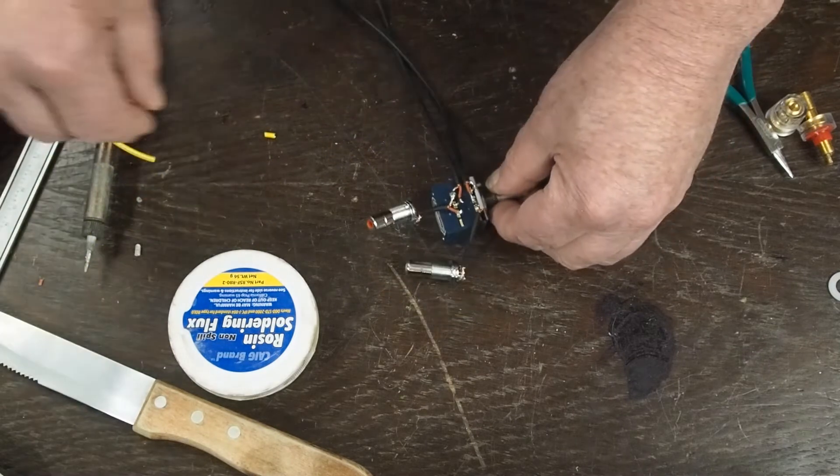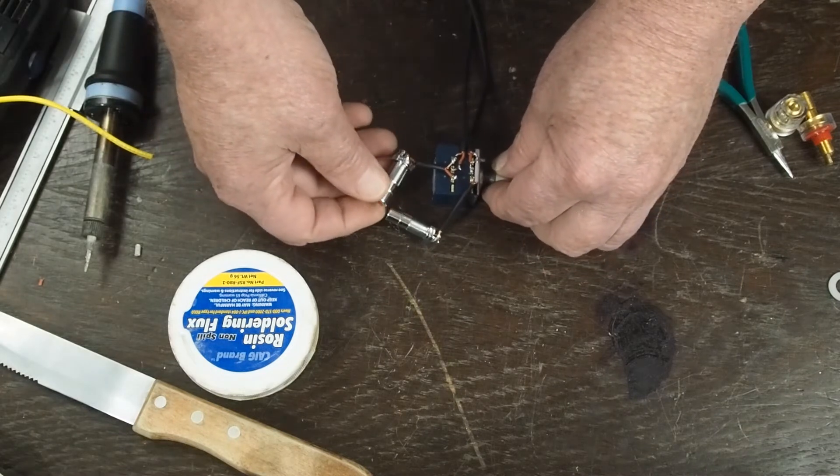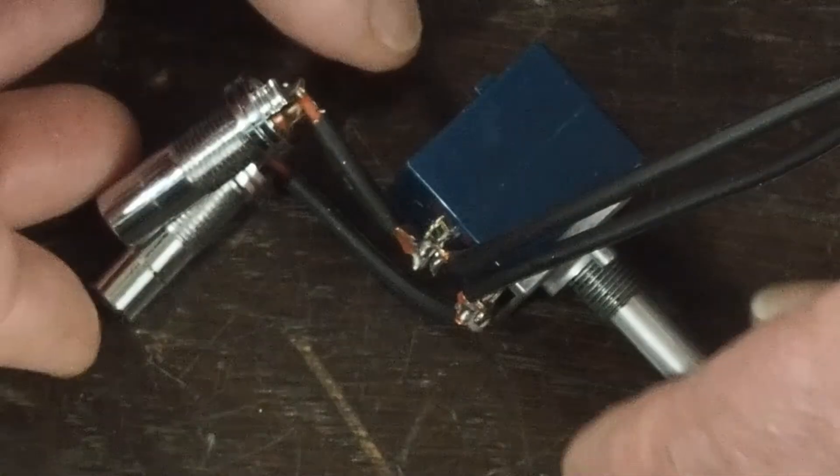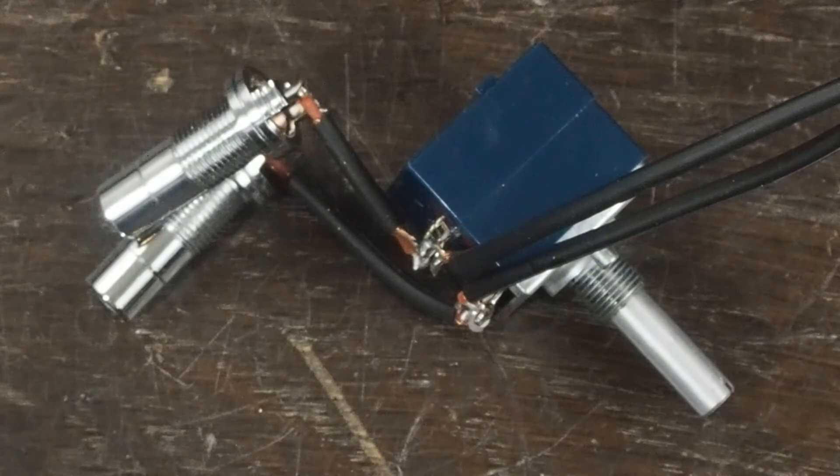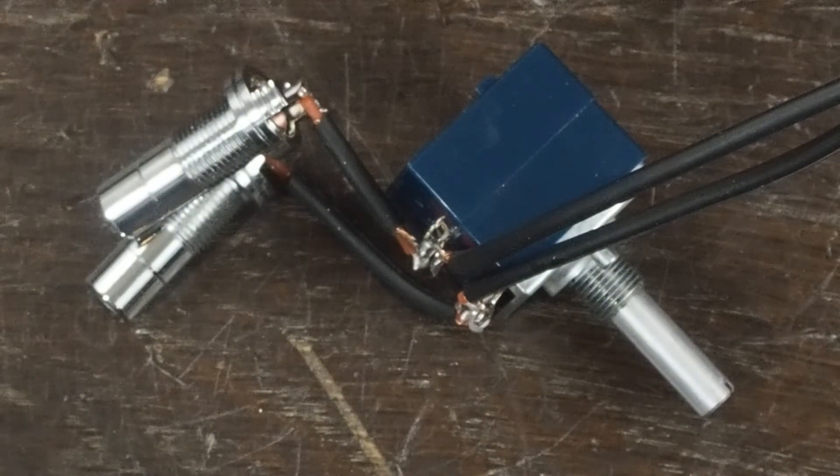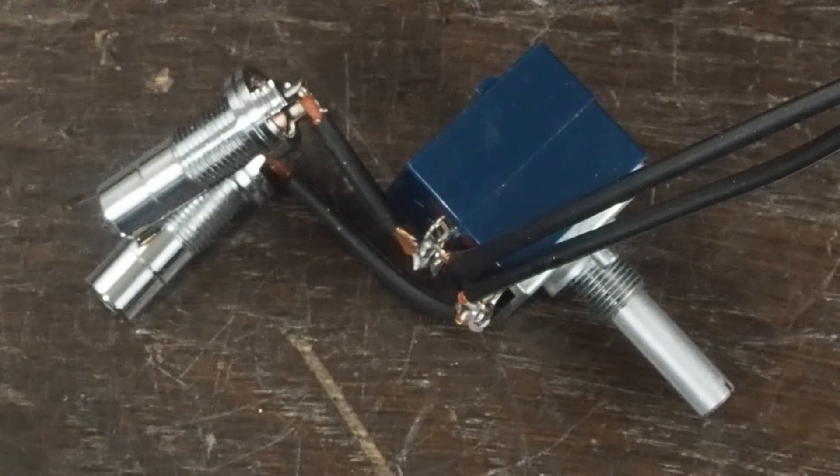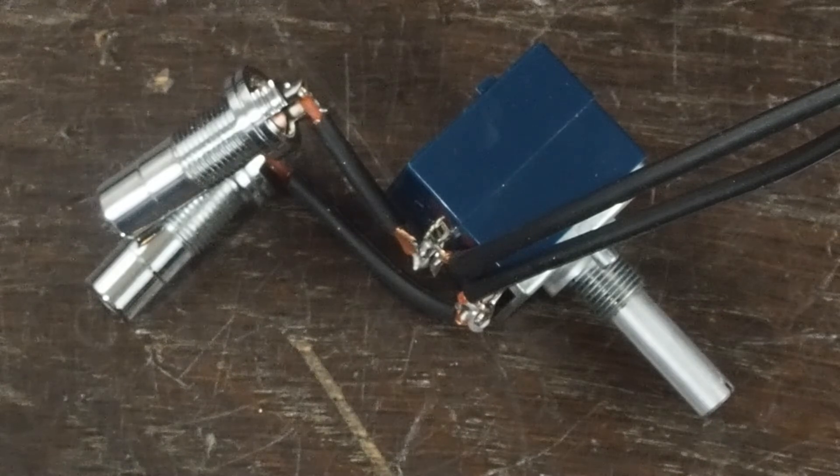So again, I used these direct solder type RCA jacks. They'll be sitting in the amp like that on top of each other. And so all I got to do now is bolt those in place.